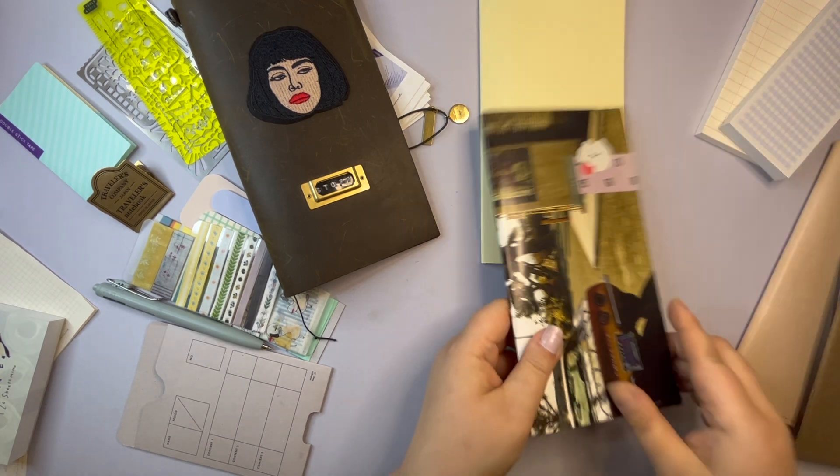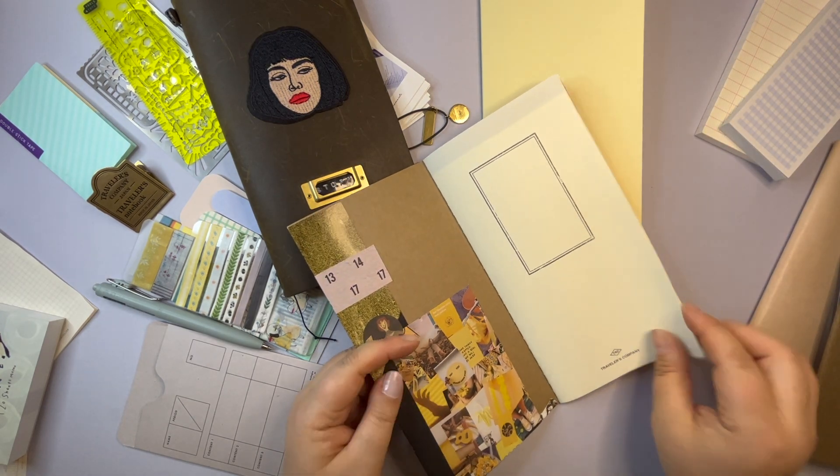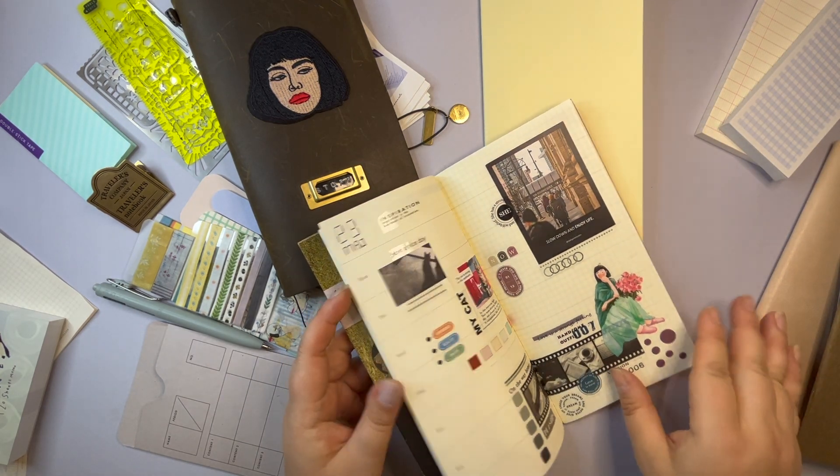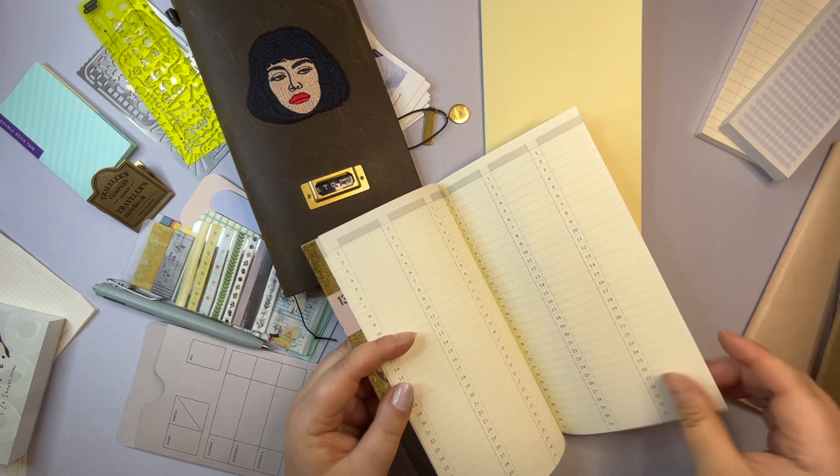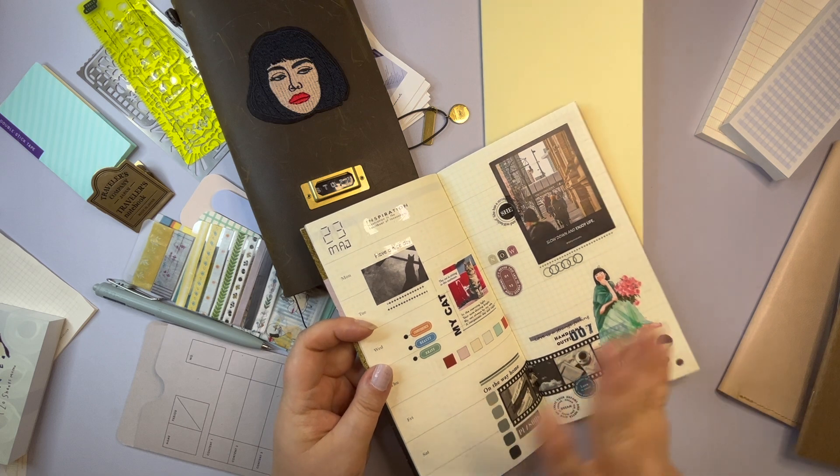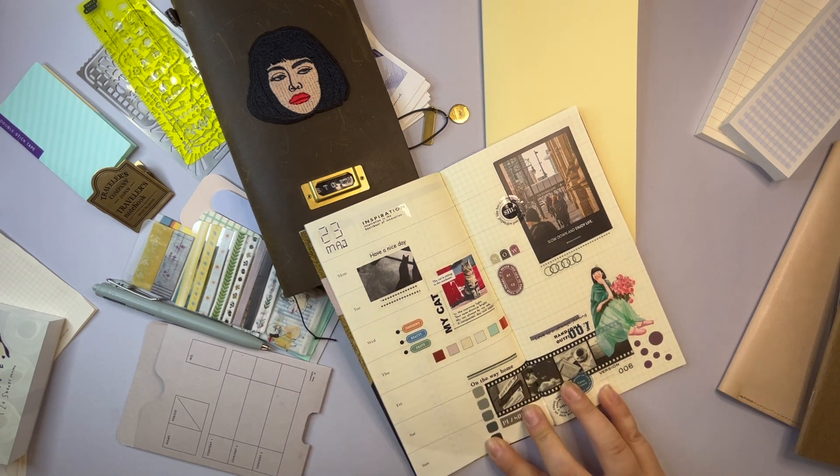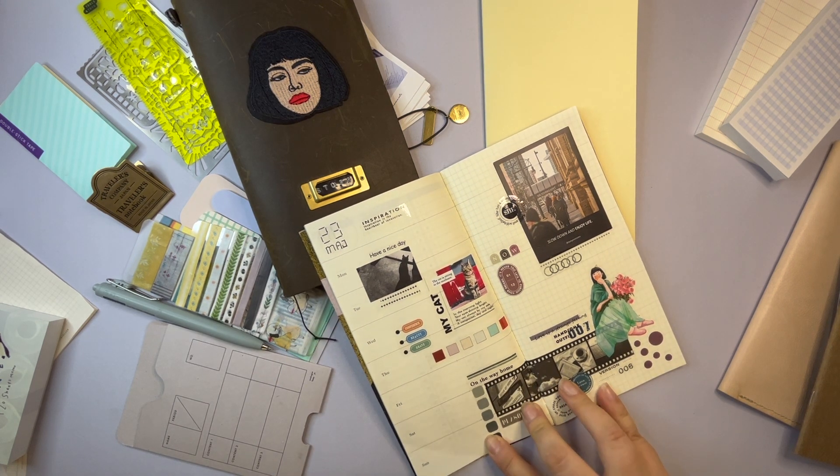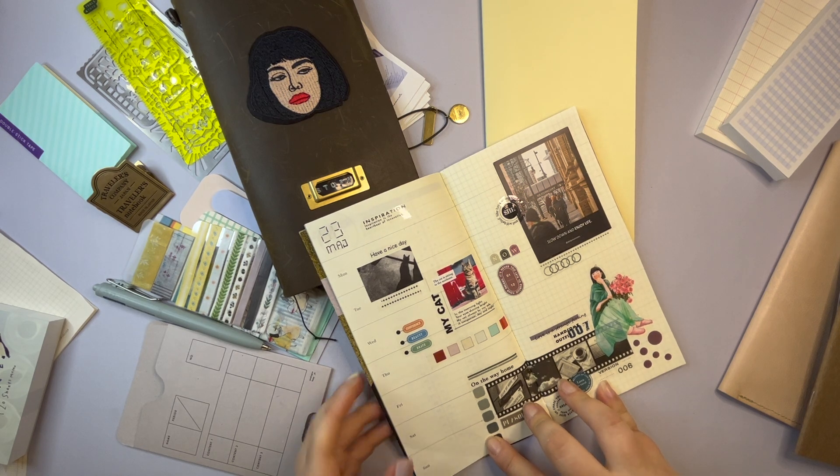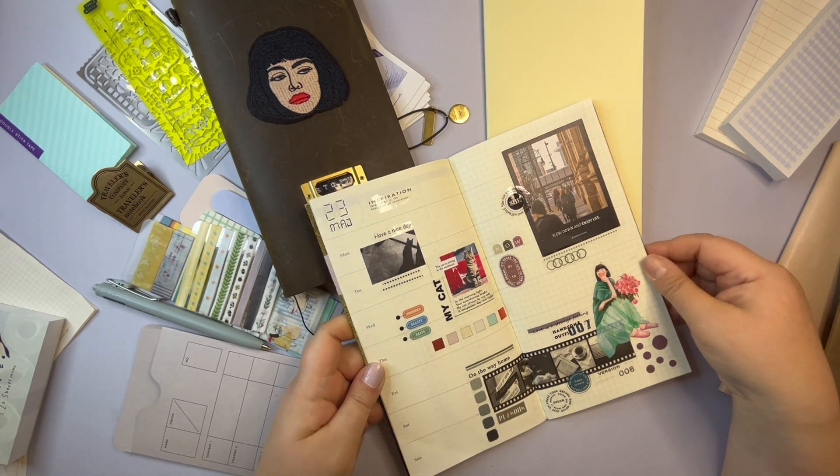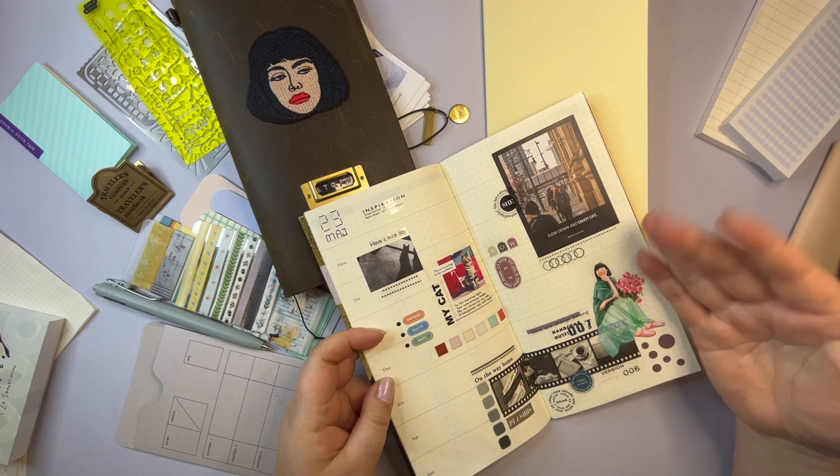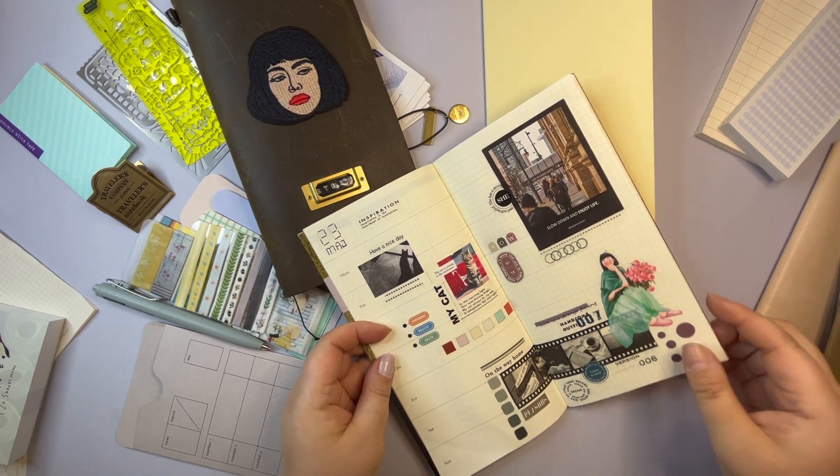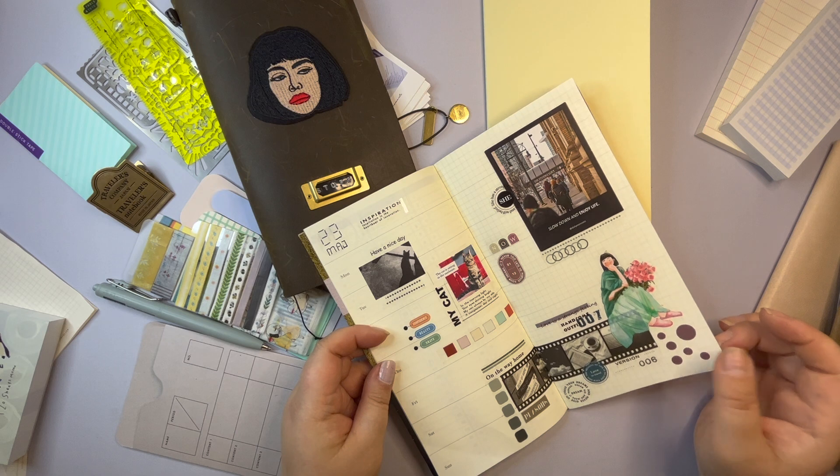The second one is also a Traveler's Company. This is the weekly insert, undated as well. I haven't used this one before so I wanted to try it out just to get a feel for the size and for how I would use it. I didn't write anything in here. I just put some stickers on.